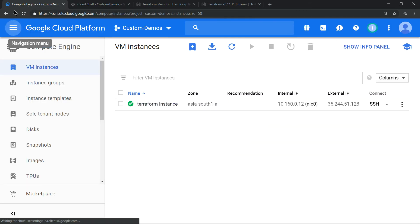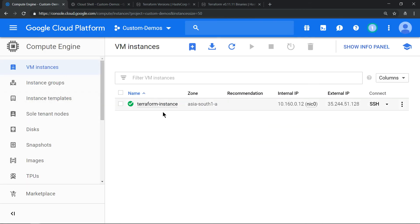Clicking on the web console, you see this terraform-hyphen-instance has been provisioned. So that's it for now, hope the video was helpful, thanks for watching.